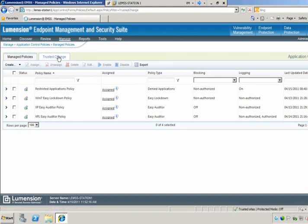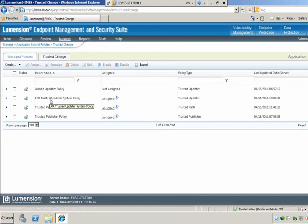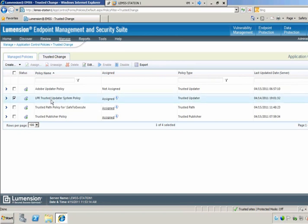In addition to managed policy types, we've got several trust application control policies which will allow change to happen without administrator intervention. For example, I've got a trusted updater policy for Lumention patch and remediation, and what that allows me to do is deploy software installations and patches out to my environment using the patch and remediation tool without having to update whitelists using the application control tool. The application control will be aware of the updater and automatically whitelist anything that gets deployed to it.